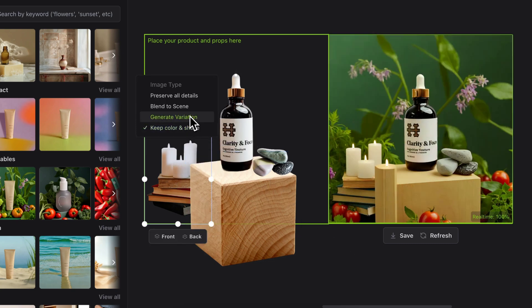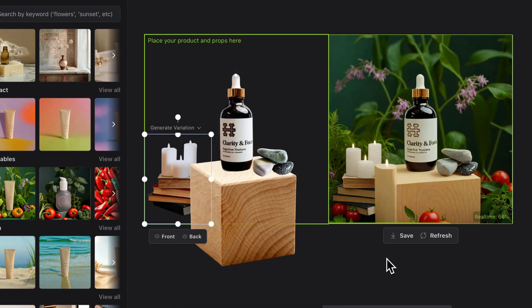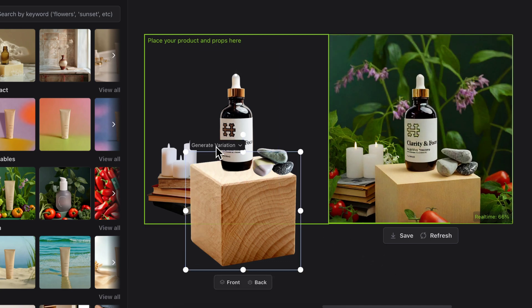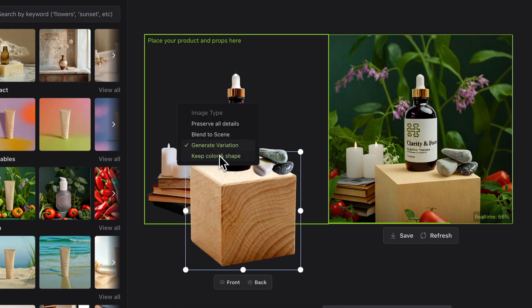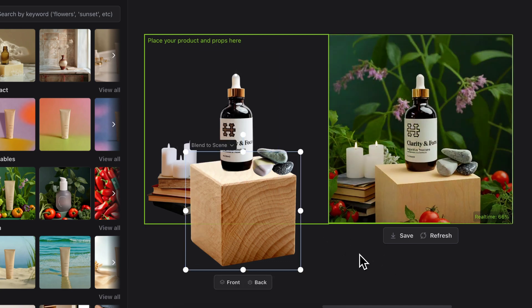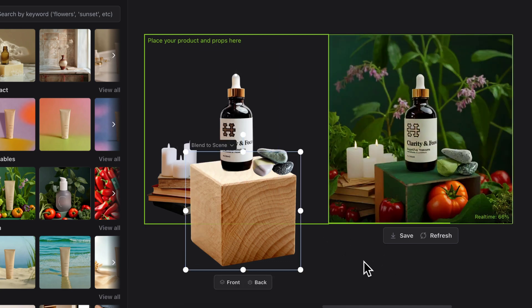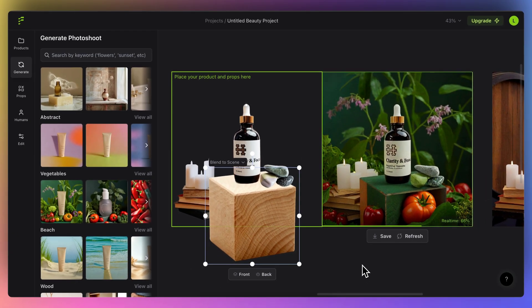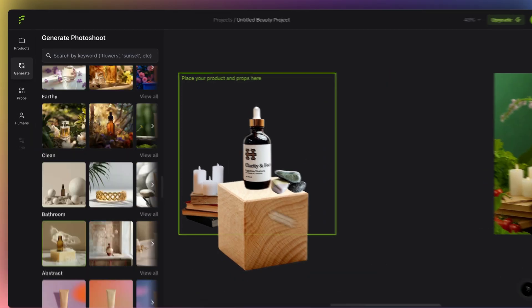For this one, I can click on generate variations to again change the way the candles are looking. I'll go back and blend with the scene. Like this, you can really take it up a notch and create a lot of variables.